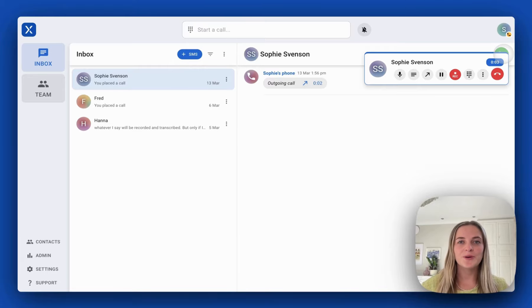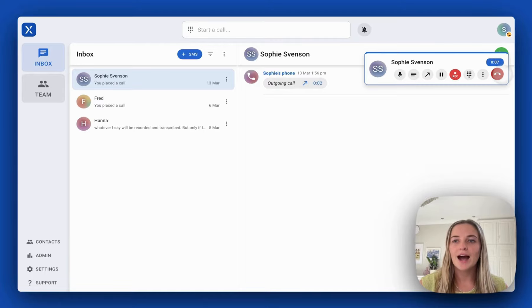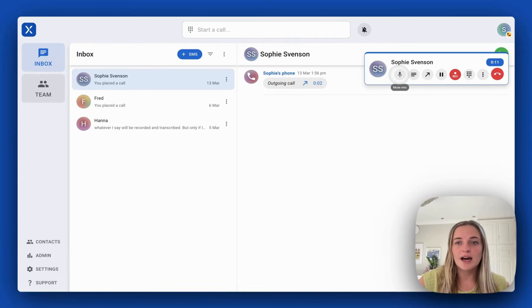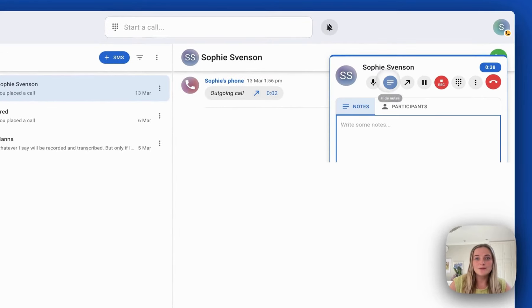When I'm on a call all of the important controls are in the top right hand corner. I can see exactly how long I've been on the call for. I can mute myself. I can take some notes about the matter.